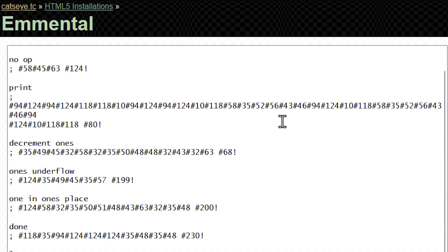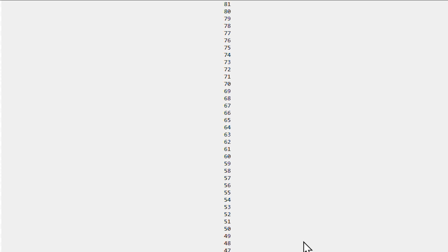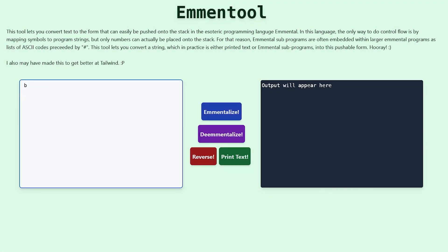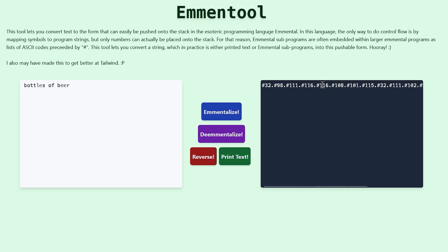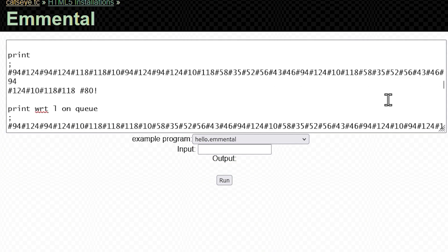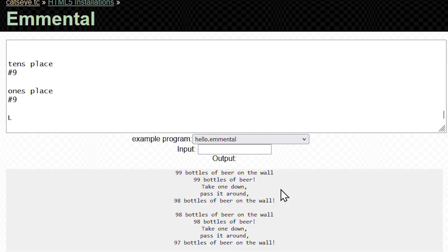Now we have it working, but it's not printing any additional text. Printing text, though, is just like the Hello World part, and we've seen it before. So now we have a functional 99 Bottles of Beer program. Hooray!